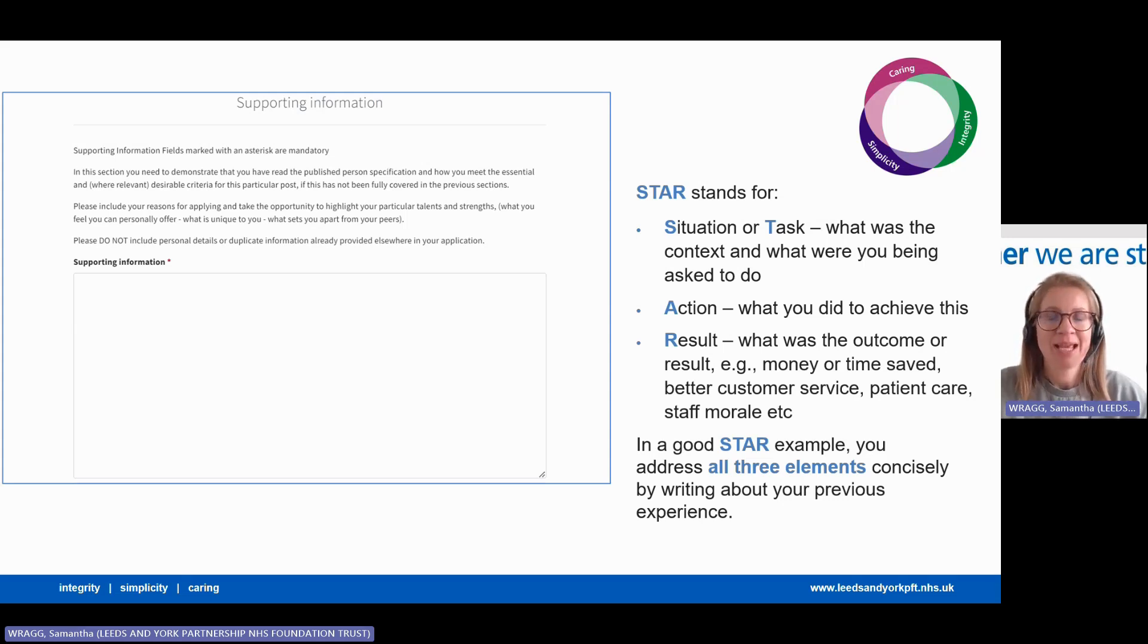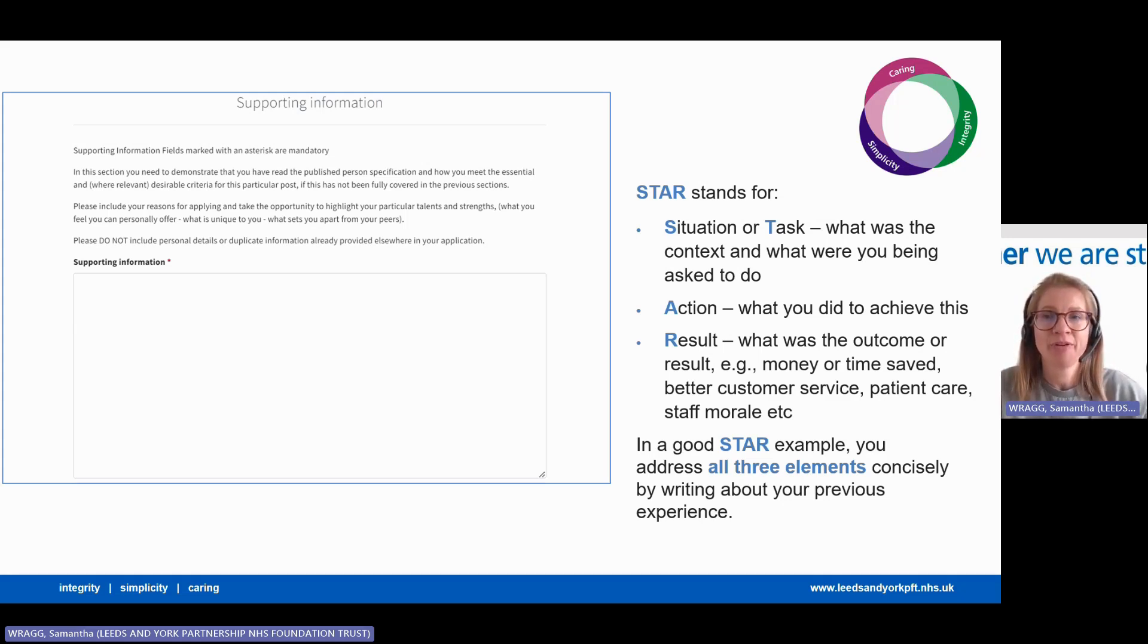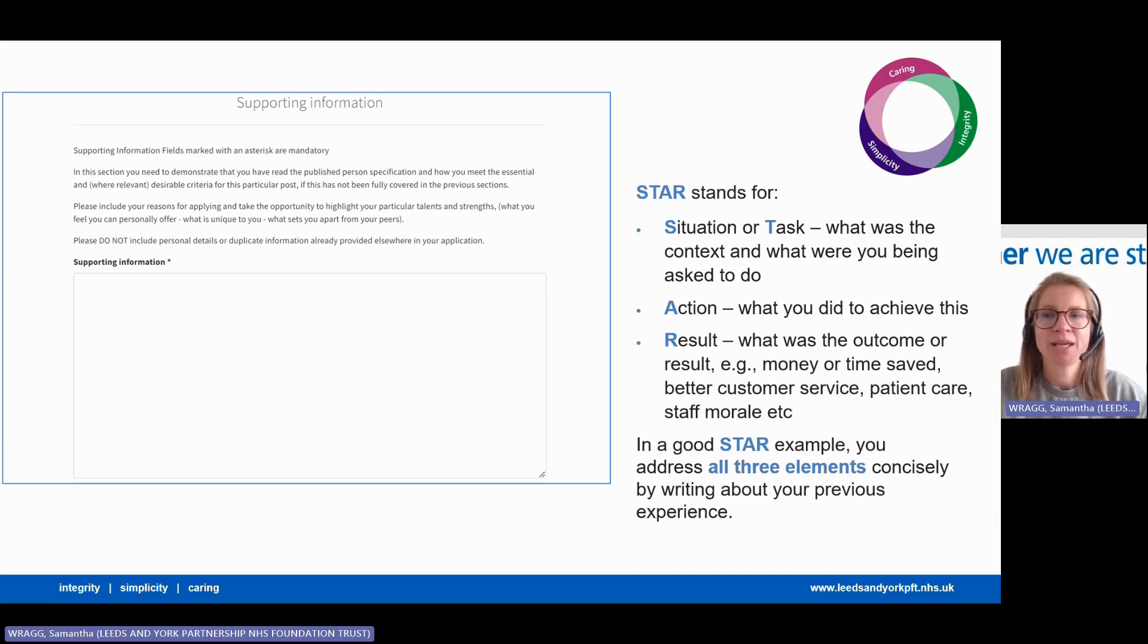By tailoring your application, so by matching your skills, your knowledge, and experience to the job requirements in the recruitment profile. You need to connect your current and past work experience to the requirements of the role you're applying for.